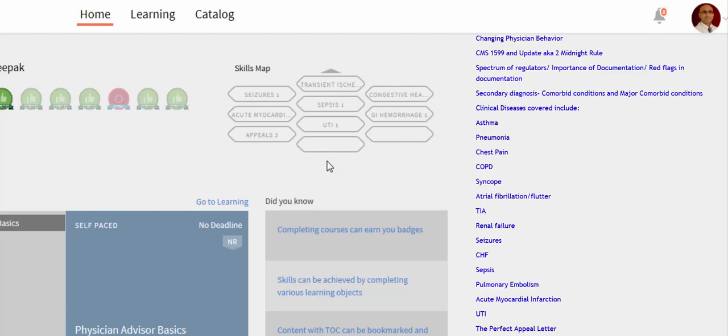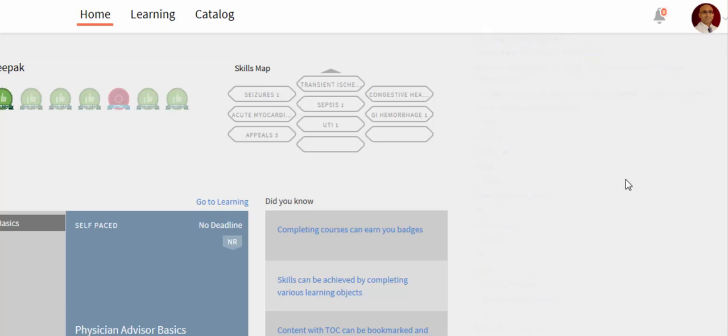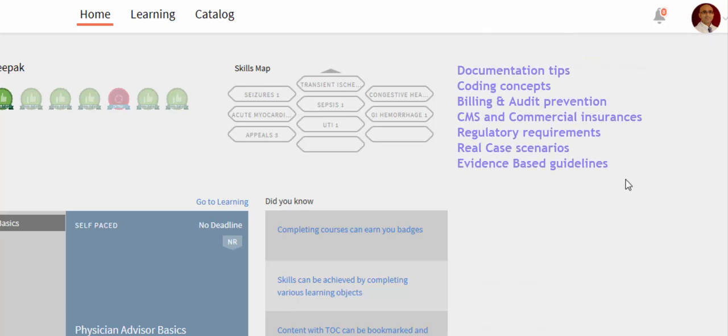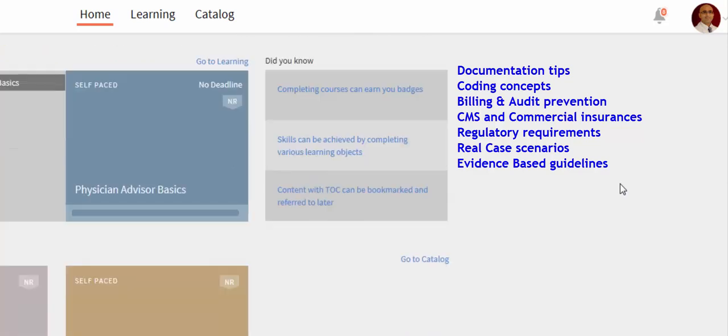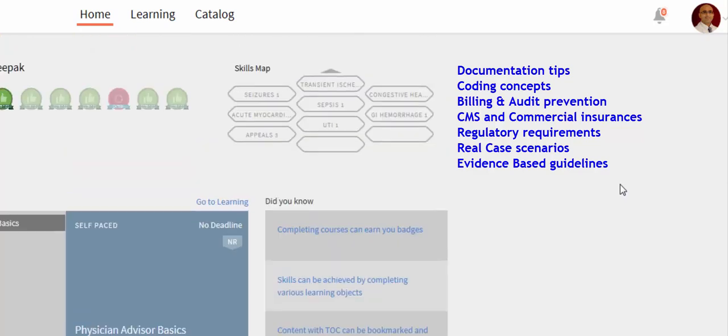You can scroll down to see more topics like sepsis, UTI, and GI hemorrhage. Each module covers the documentation tips to formulate a complete record based on the disease process, new concepts in coding, billing and audit prevention, CMS and commercial insurances regulatory requirements, analysis of real case scenarios with emphasis on proper documentation, and links to evidence-based guidelines.